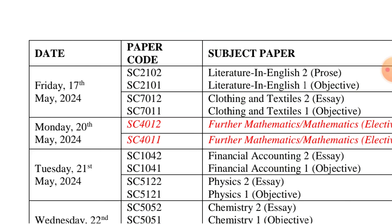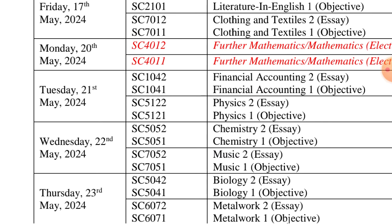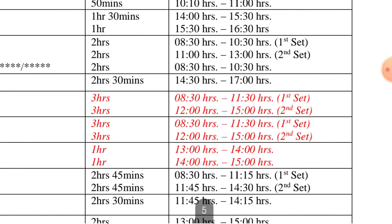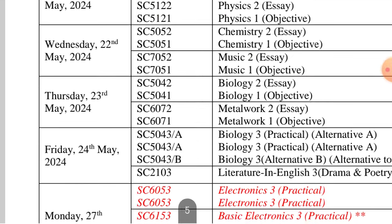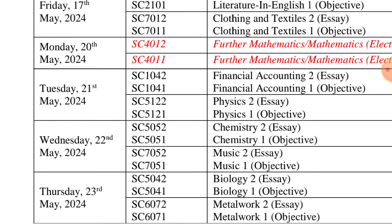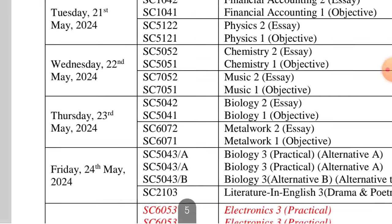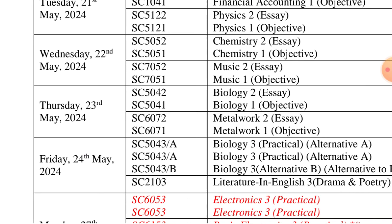For those writing Maths, we are writing on 20th of May. Then on Tuesday we have Physics and Financial Accounting — Financial Accounting is objective. Then we have Physics as well. The following day, 22nd May, we have Chemistry one and two, then Music for Art students.